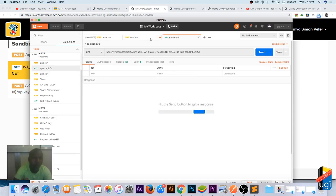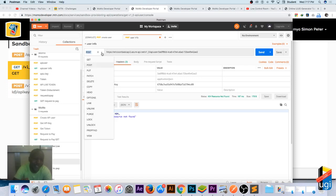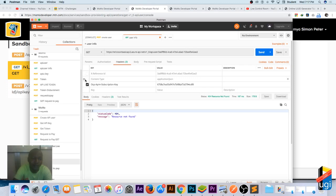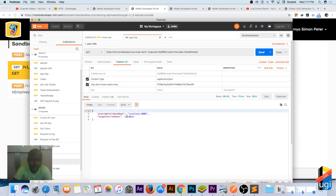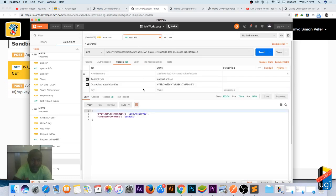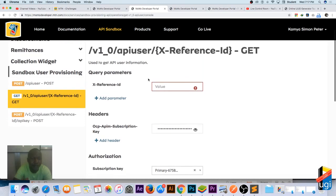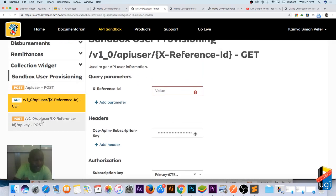I realize the issue — I'm sending a POST but I should be sending a GET to retrieve the user. Let me switch the method to GET and send again. The response is 200. It confirms the callback host is localhost:8000 that I provided in the body earlier, and the target environment is the sandbox. We've confirmed the user exists.